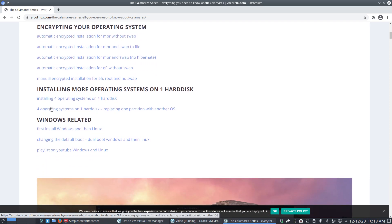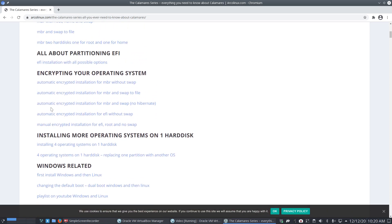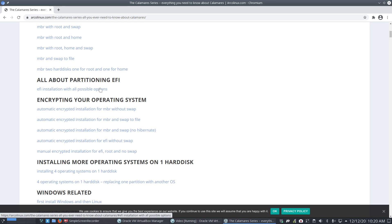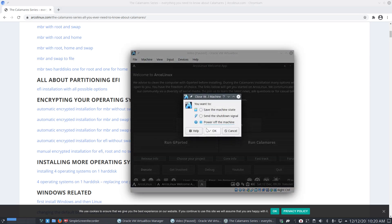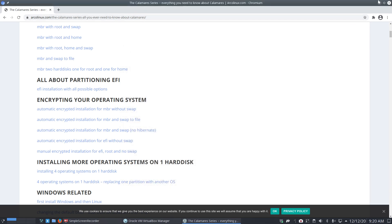This particular video is about partitioning EFI installation with all possible options. I forgot that immediately. I need to go back and tell. Stop, power off. What did we forget?